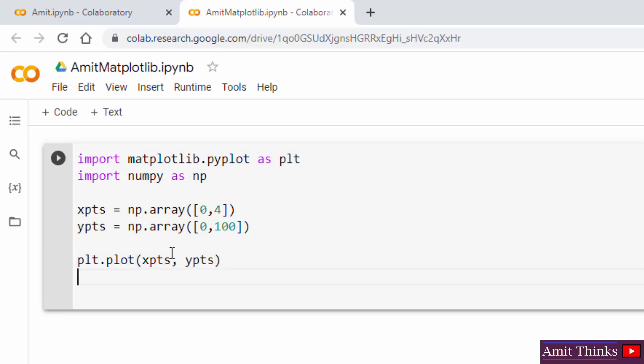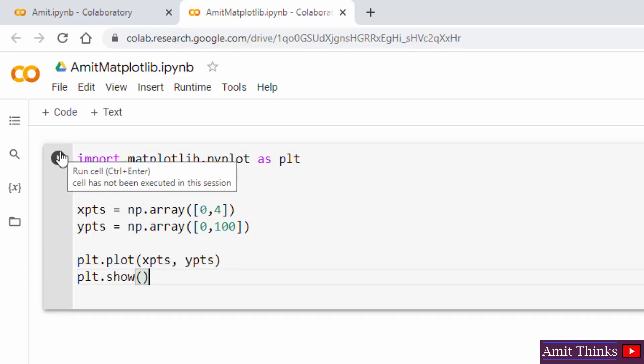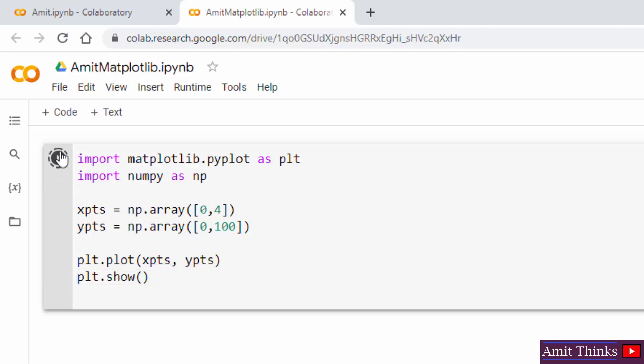Now use the show method to display. plt.show, that's it. When I run it, you will be able to see a line in a diagram from one position to another.